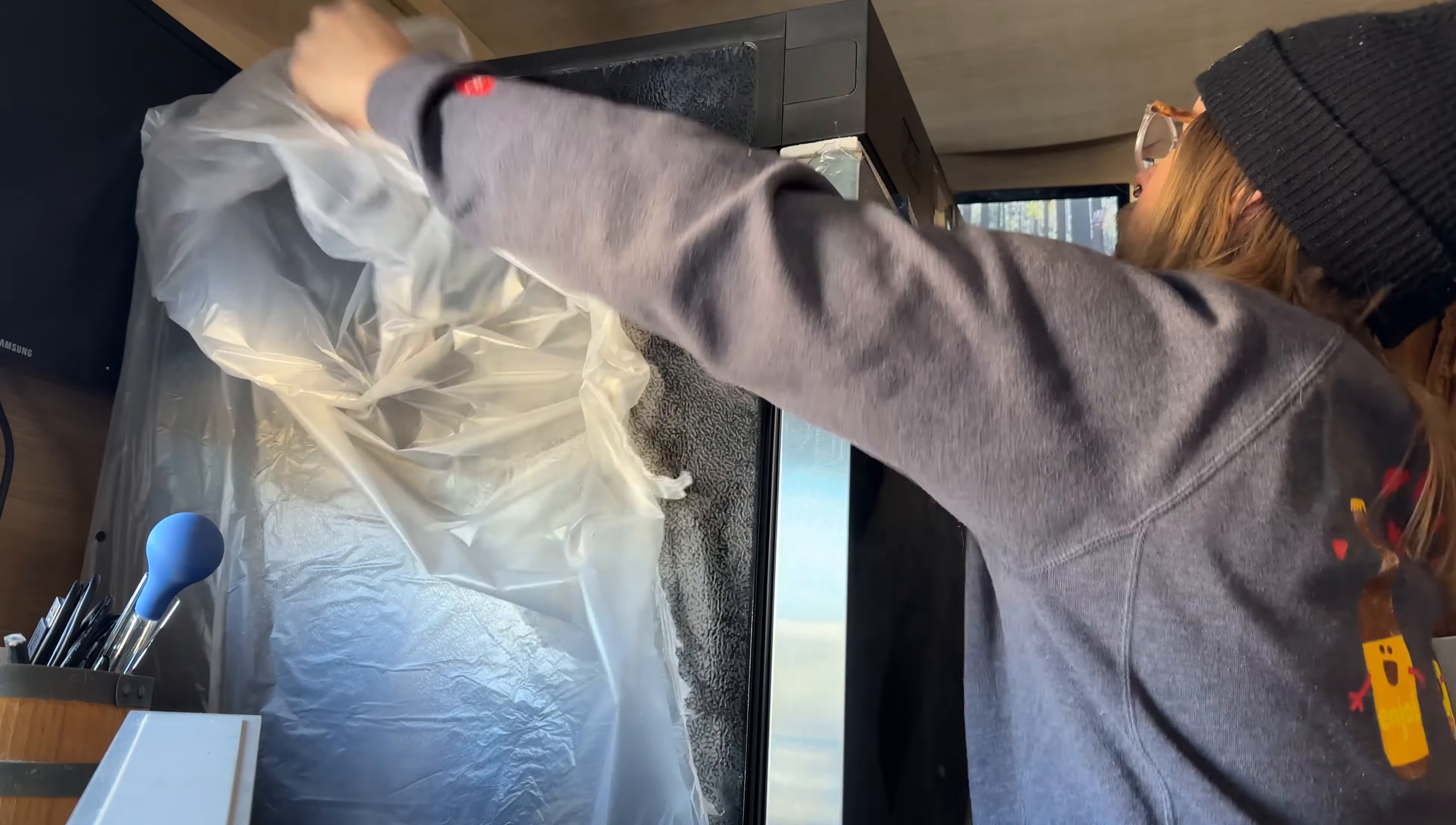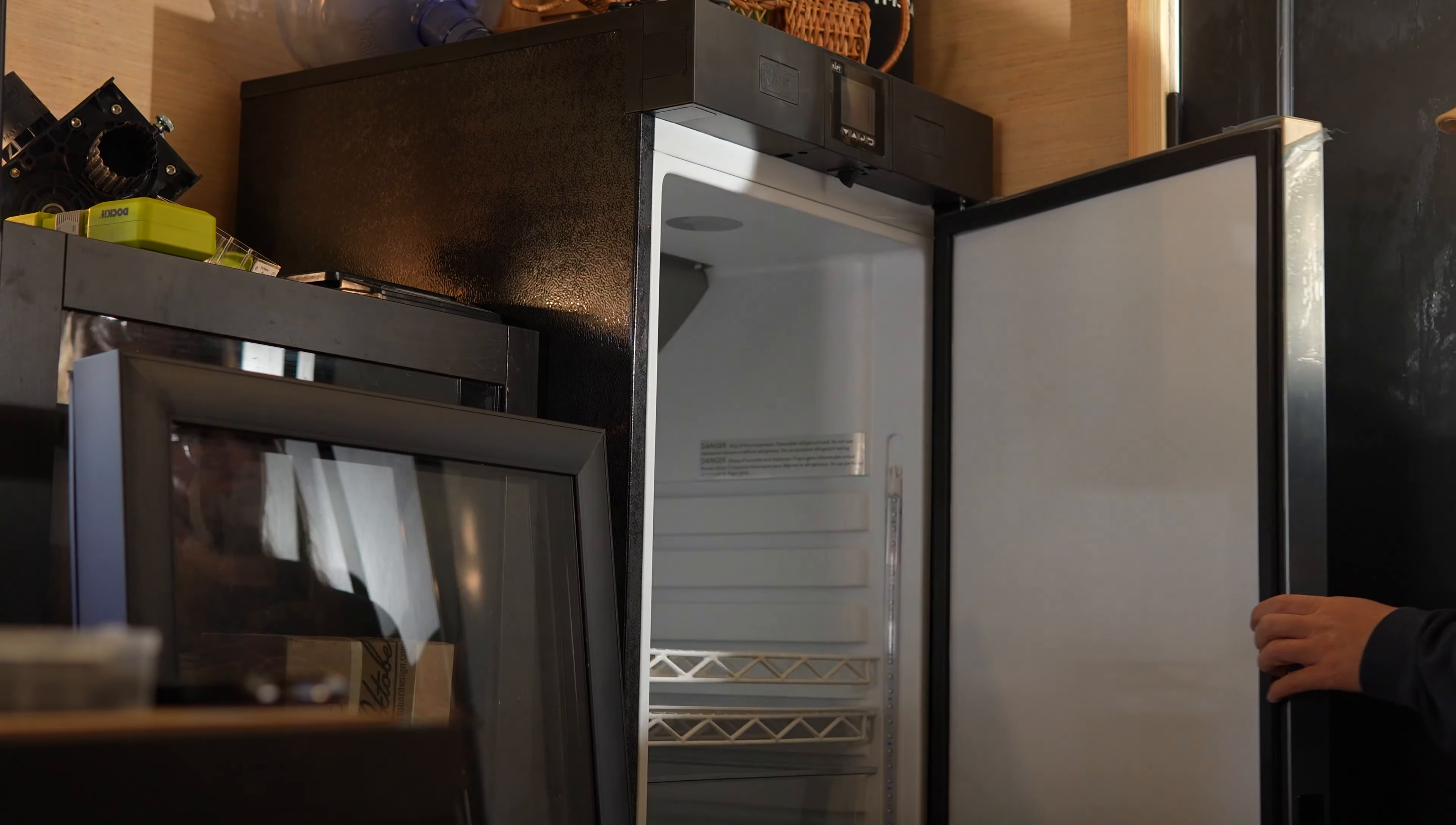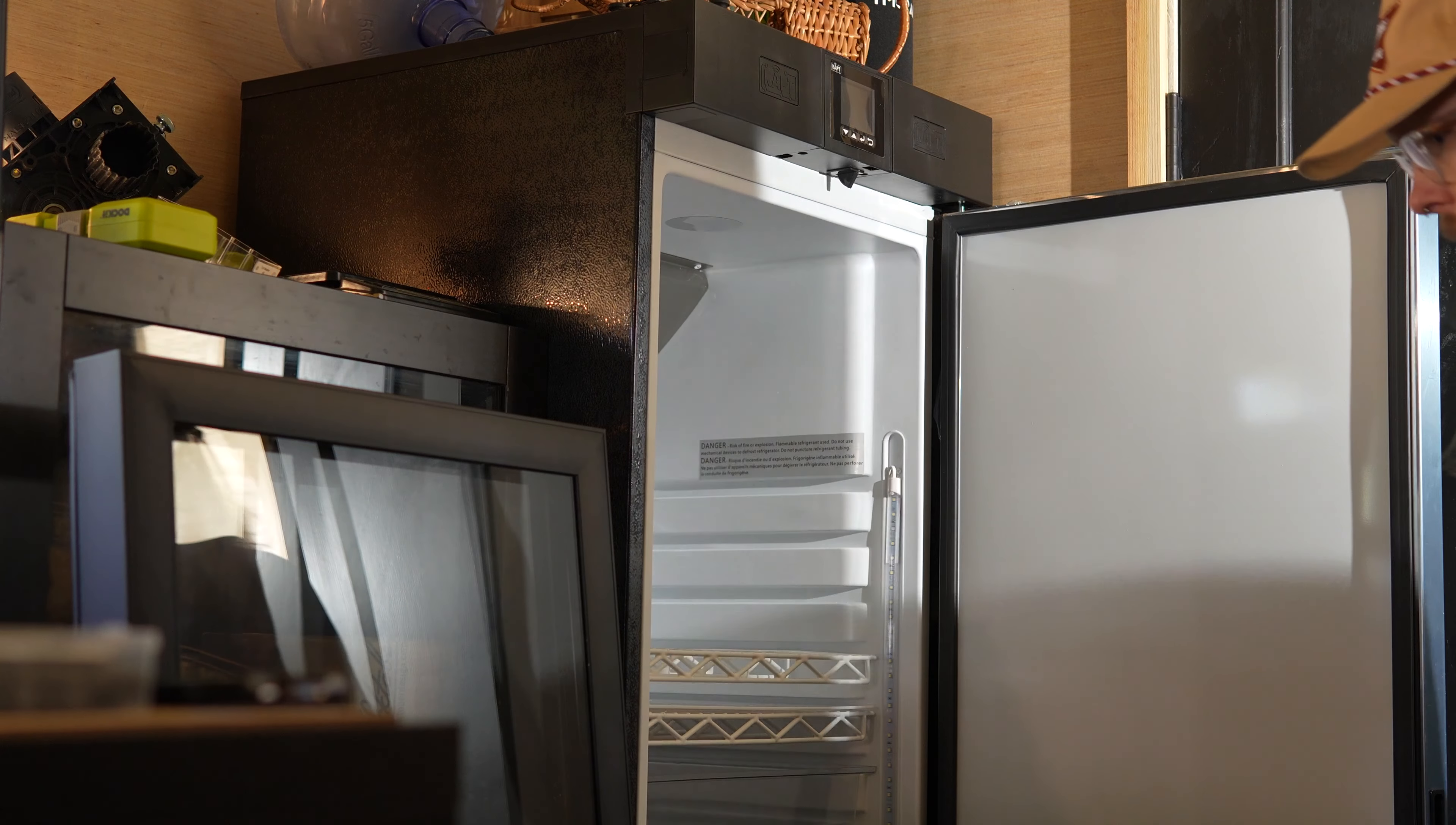After shuffling a couple things around, this is where I landed. This thing is not small, so I'm just happy I was able to make it fit.